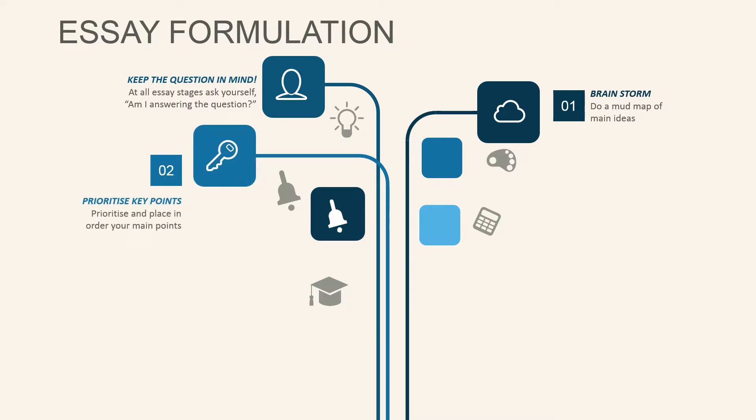Once you've compiled those, start prioritizing your main points into an order, starting with your strongest main point.